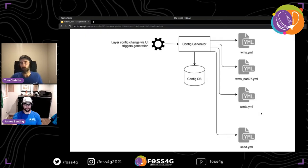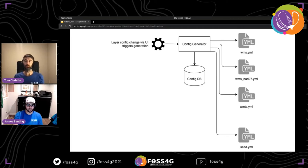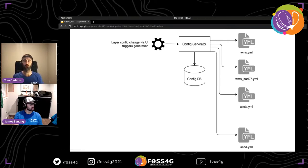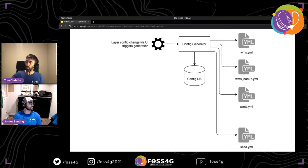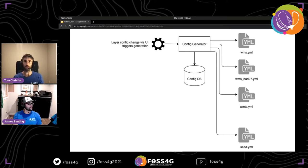MapProxy is configured through YAML configuration files. Their approach uses a separate YAML file for each exposed service. They also produce a seed configuration file for a background seeding task that pre-populates the cache for tiles not yet requested by users. A custom Python module watches for configuration changes in the config database; when a change is detected, it reads the config DB, generates new YAML files, and writes them to the directory MapProxy reads from.